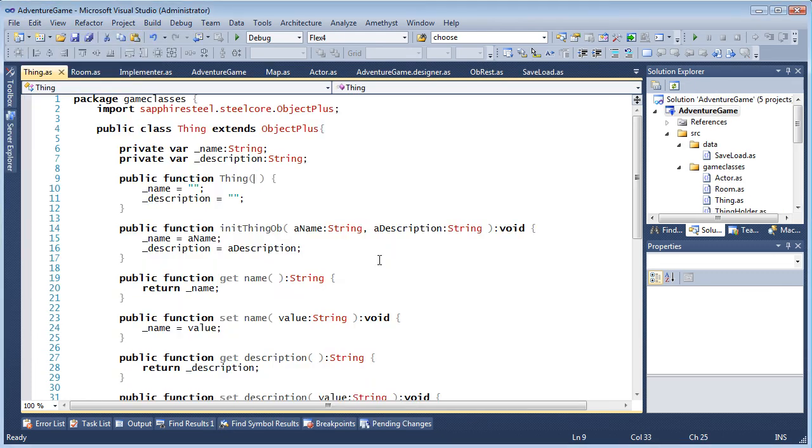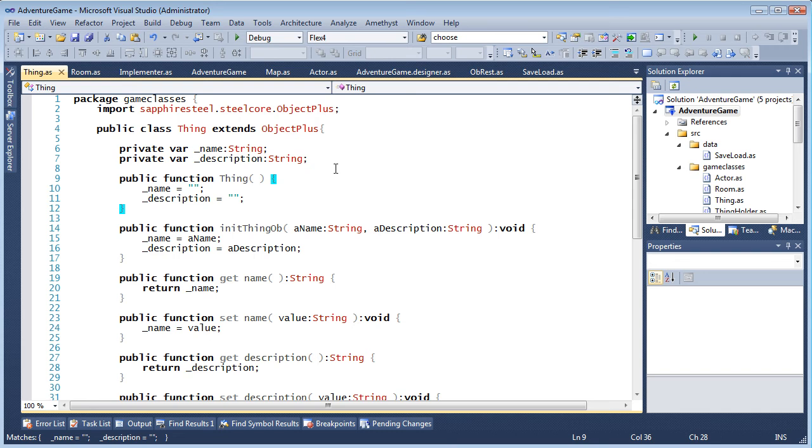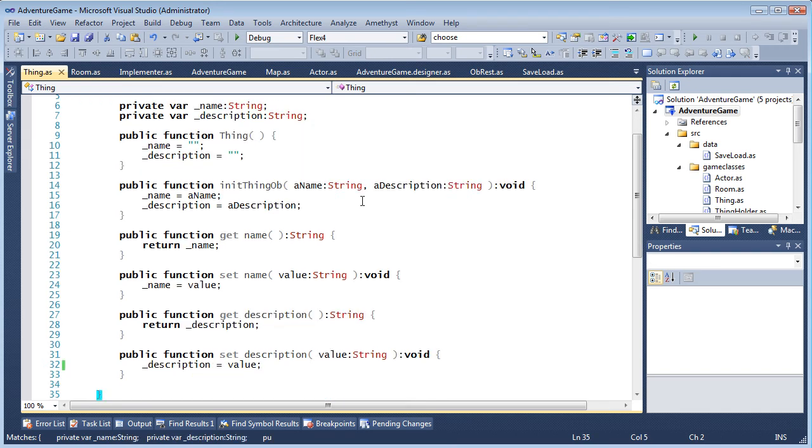Amethyst automatically highlights matching brackets as the cursor moves over them. And you can move between brackets using a hotkey. The default hotkey is Ctrl plus right square bracket.